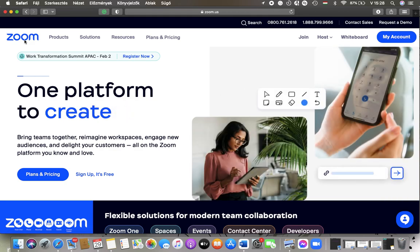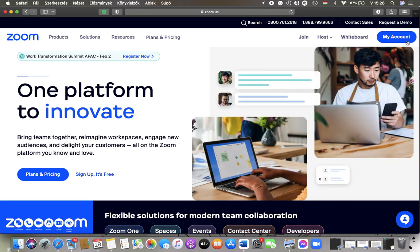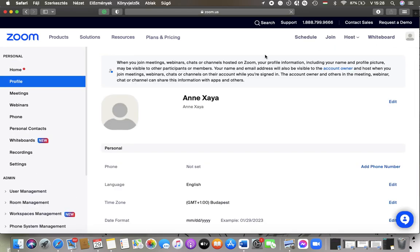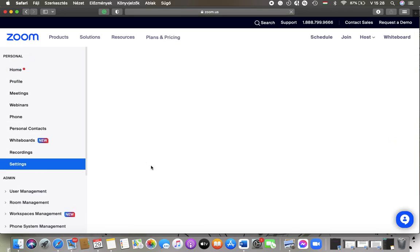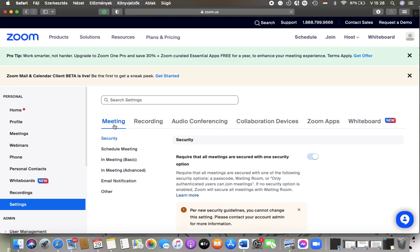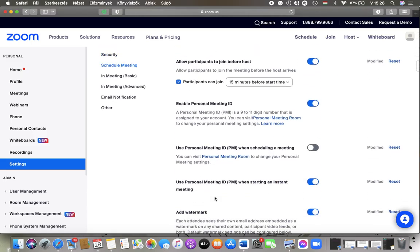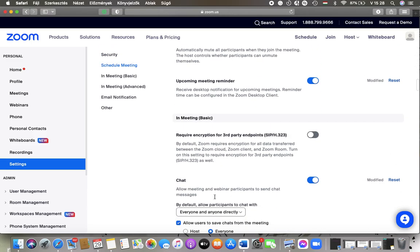Now let's jump into it. First of all, open the website on your device and then you should tap on the My Account button in the upper right corner of the screen, tap on Settings on the left side column, go to the top and tap on Meeting, then scroll down till you find the In Meeting basic section.